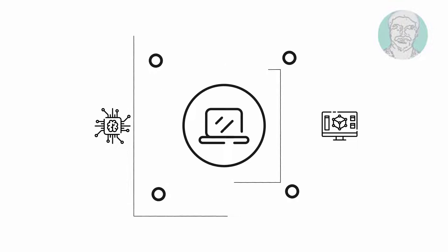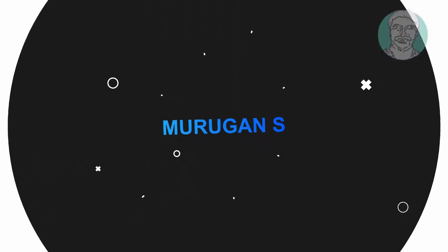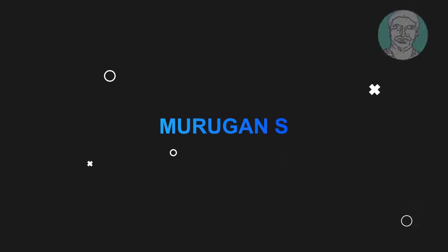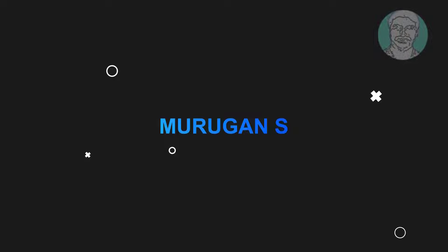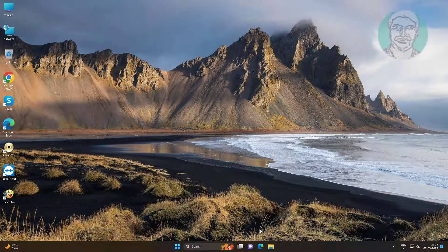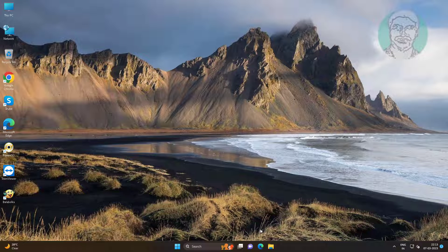Welcome viewer, I am Murigan S. This video tutorial describes the process cannot access the file because it is being used by another process fix.